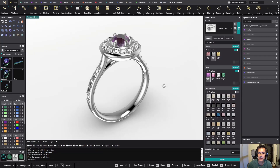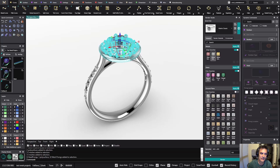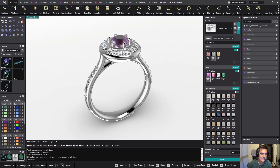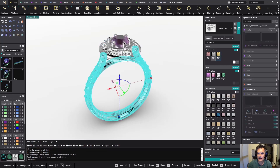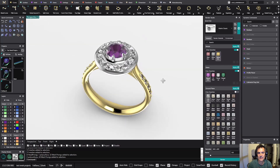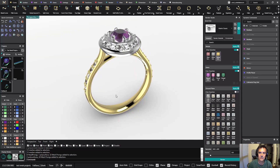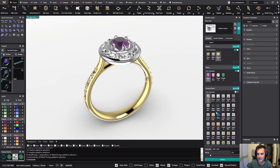Something else that we have improved is applying materials — it is now faster and takes less time than it used to. So now if I select all this area and I want to make it yellow, I can go and make it yellow. Before it was taking longer than it does now. These are a couple of things we have done just on the material side.